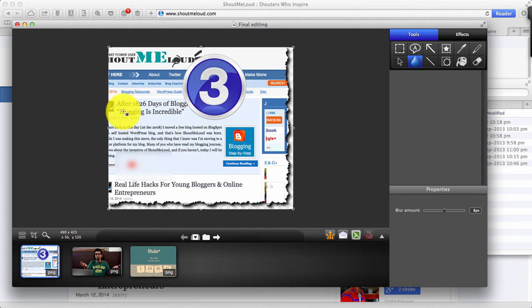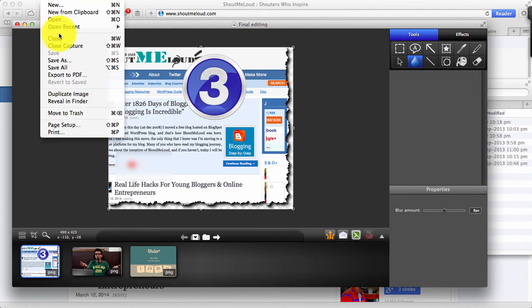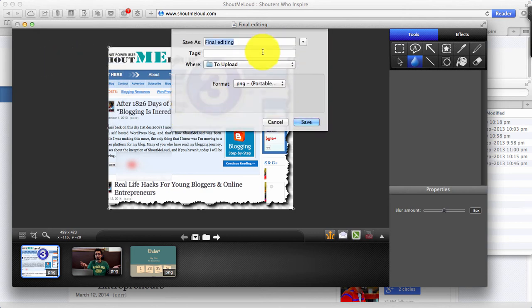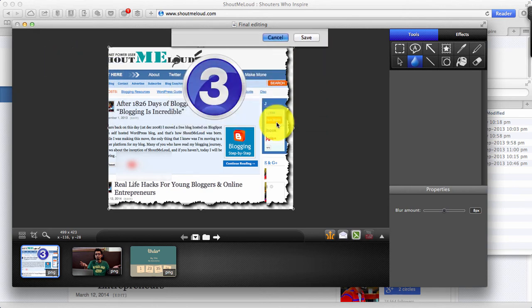Now you can save the image. You can simply click on Command S and save as and you can save it anywhere you like. And that's it. You can start uploading this image.